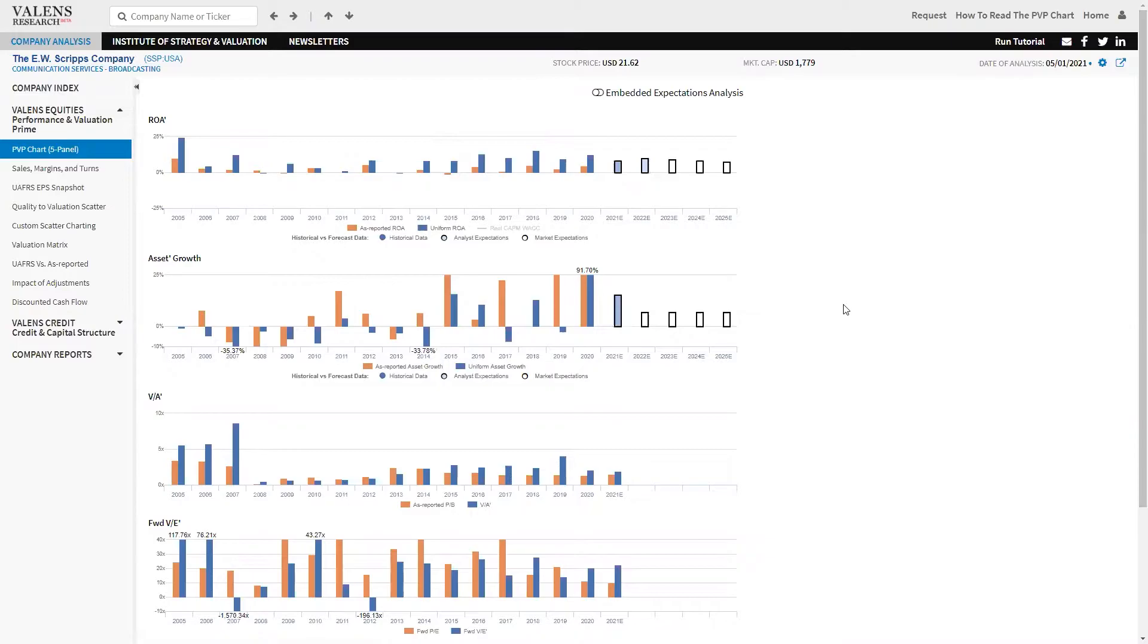What immediately jumps out to us when we look at this on a uniform accounting basis is a couple of things. The first thing that's really telling is look at how Azure reported metrics understate this company's profitability.